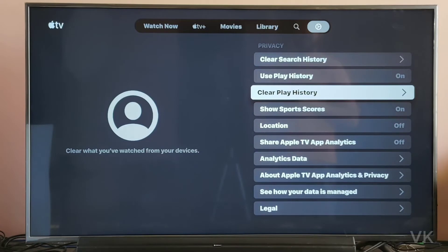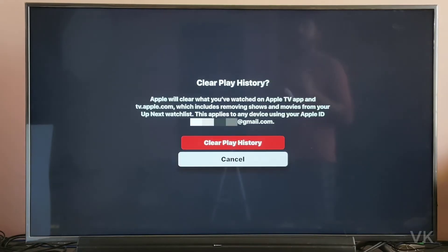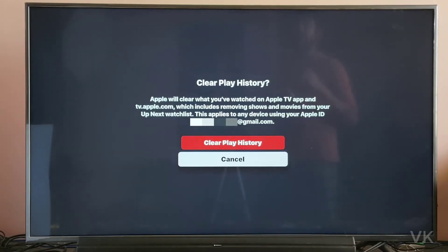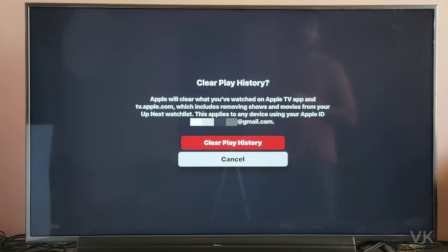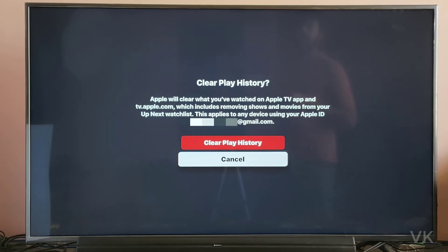Clear play history. Apple will clear what you have watched on Apple TV app and tv.apple.com, which includes removing shows and movies from your Up Next watch list. This applies to any device using your Apple ID.